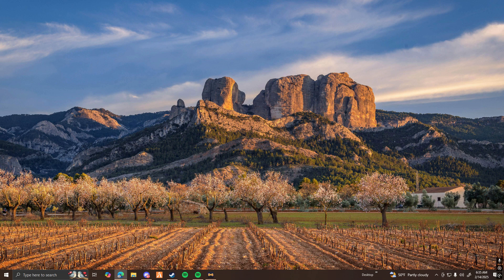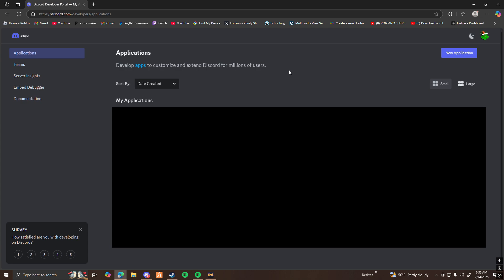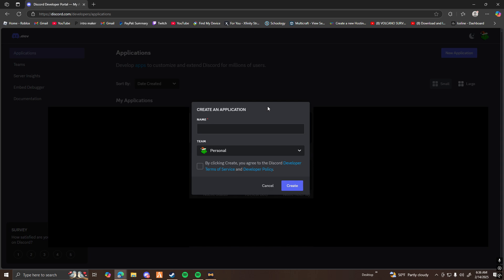Before we start, what you guys are going to want to do is make a Discord bot. To do that, you're going to want to go to this link here, which is going to be in the description down below. You're going to want to click on New Application, name your bot whatever you want — for me, I'm going to do Tutorial. Make sure you agree to the terms and then click Create.